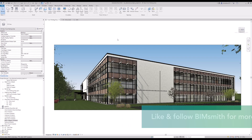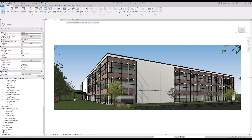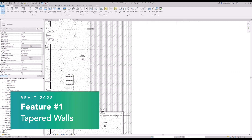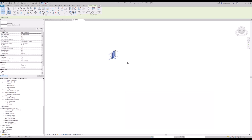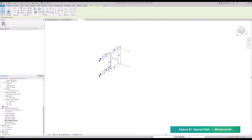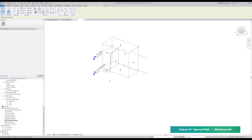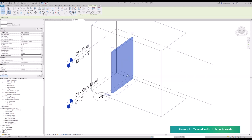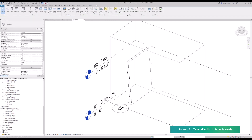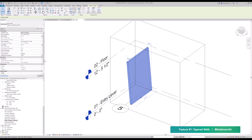First up, let's talk about walls. Autodesk has been making some steady improvements in wall functionality. They started last year with sloped walls, and this year they're carrying on the tradition by giving us more things to do with basic walls. Here we have just a very simple wall layer. You'll remember the dropdown from last year where you can make it vertical or slanted — that's still here. You can go ahead and slant that wall just like you could in Revit 2021.